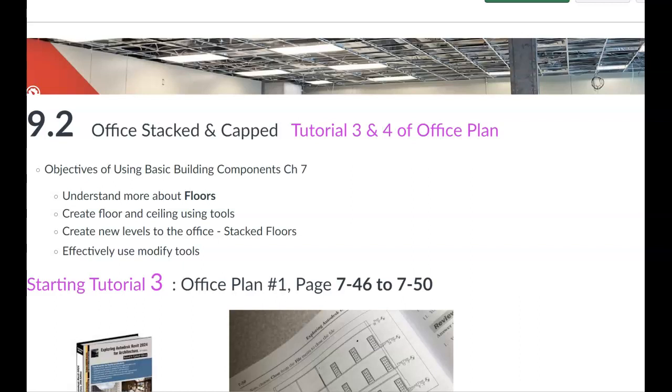Let's take a look at this assignment 9.2, the office stack and cap. This is tutorial number three coming from exploring Autodesk Revit for architecture.